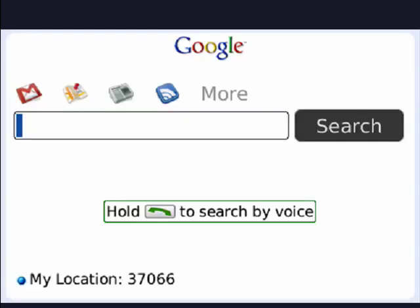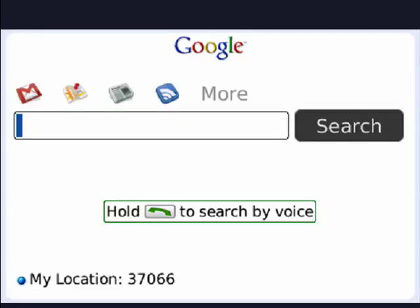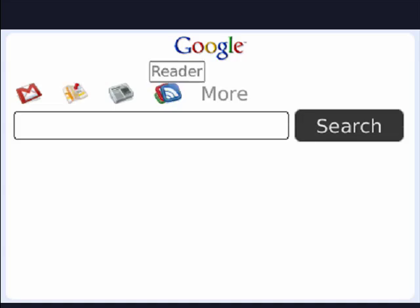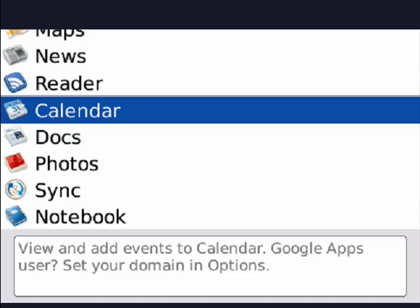If you go up, there's Gmail, there's Google maps, there's news, there's reader. If you click more, there's docs, photos, sync, and notebook.